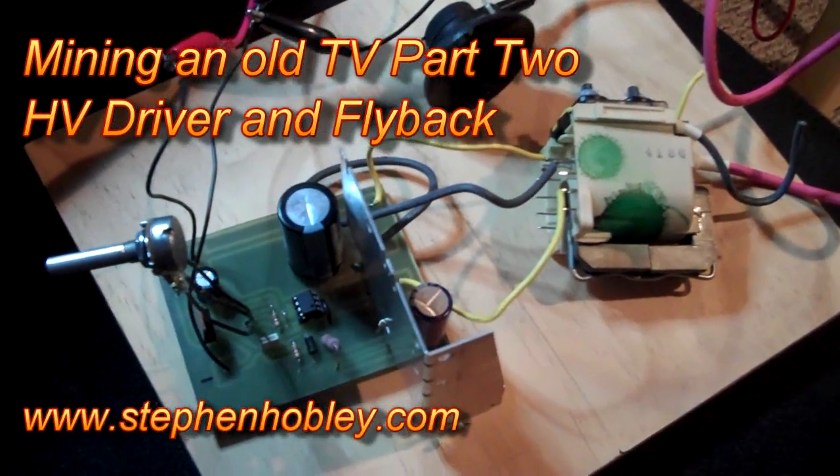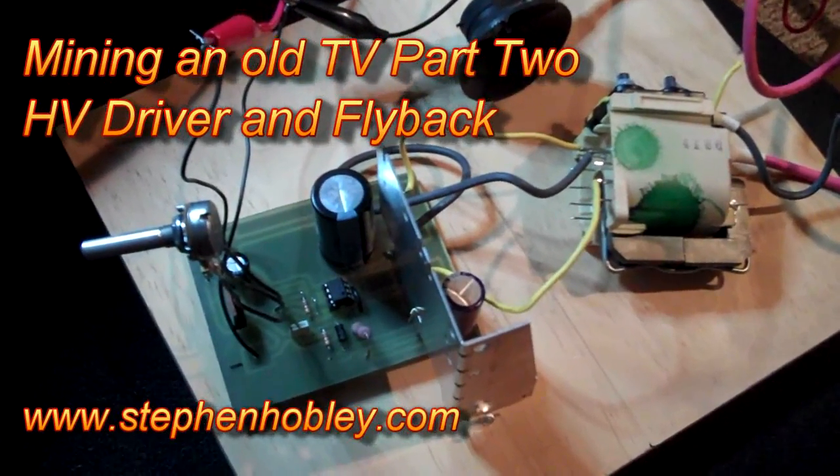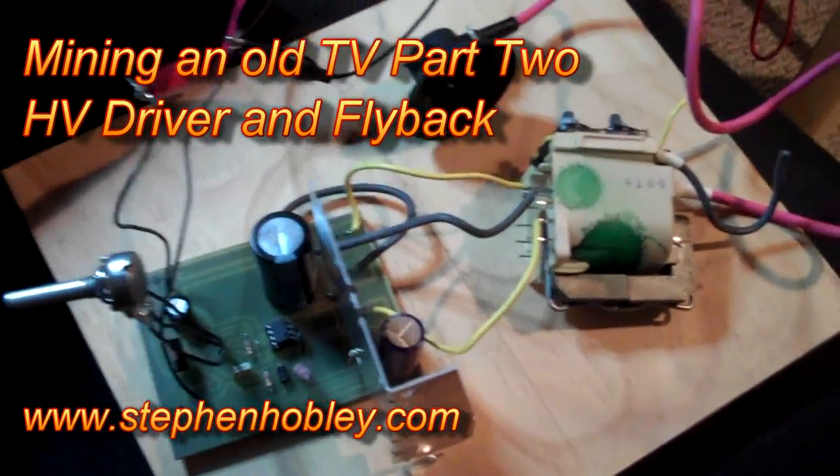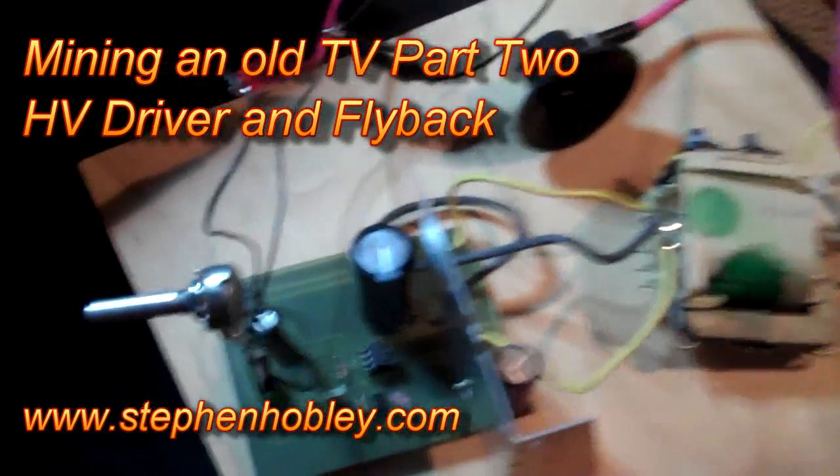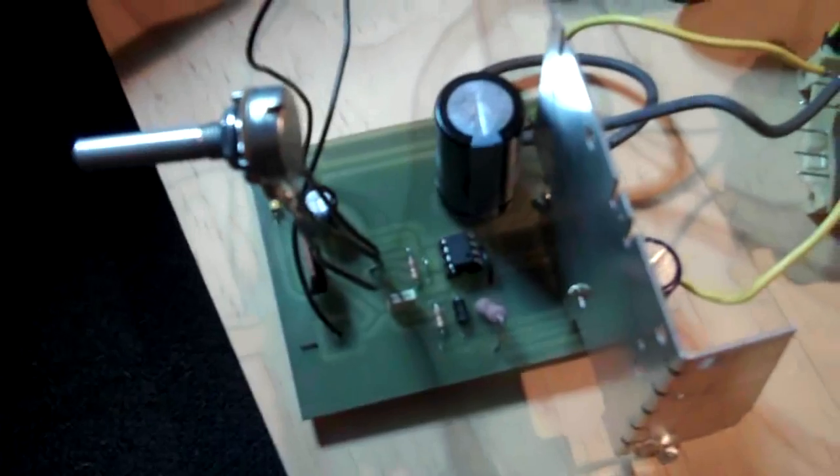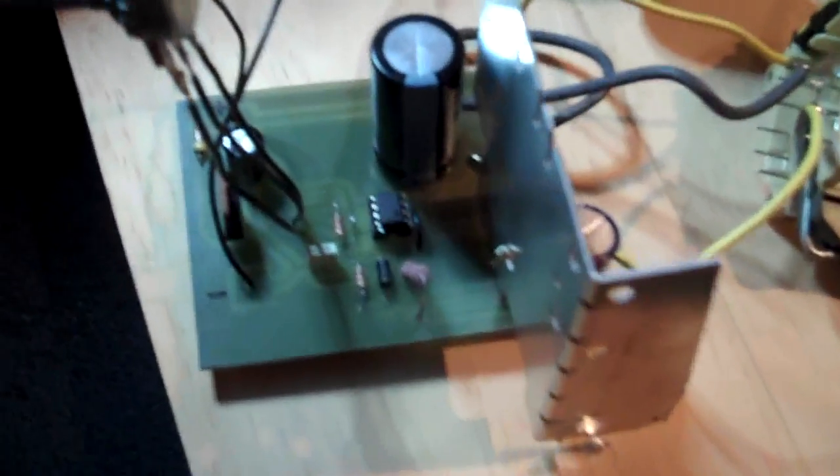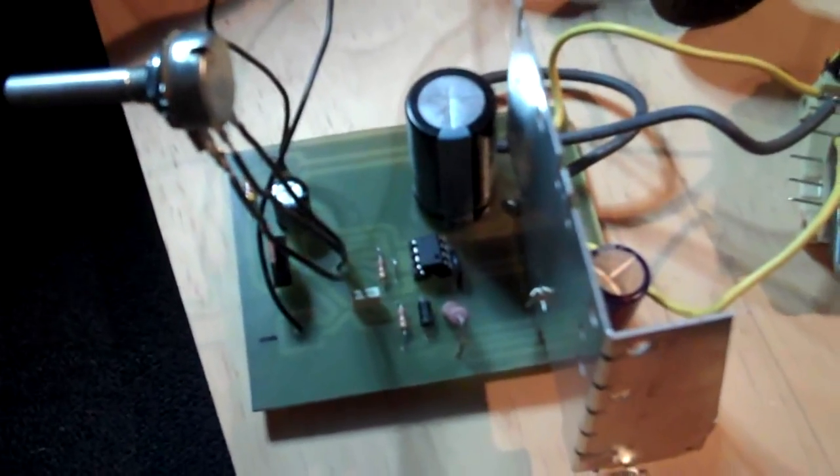This is a quick follow-up to the mining a TV set video I shot earlier. What we've got here is a flyback driver made out of parts almost exclusively salvaged from that TV set.